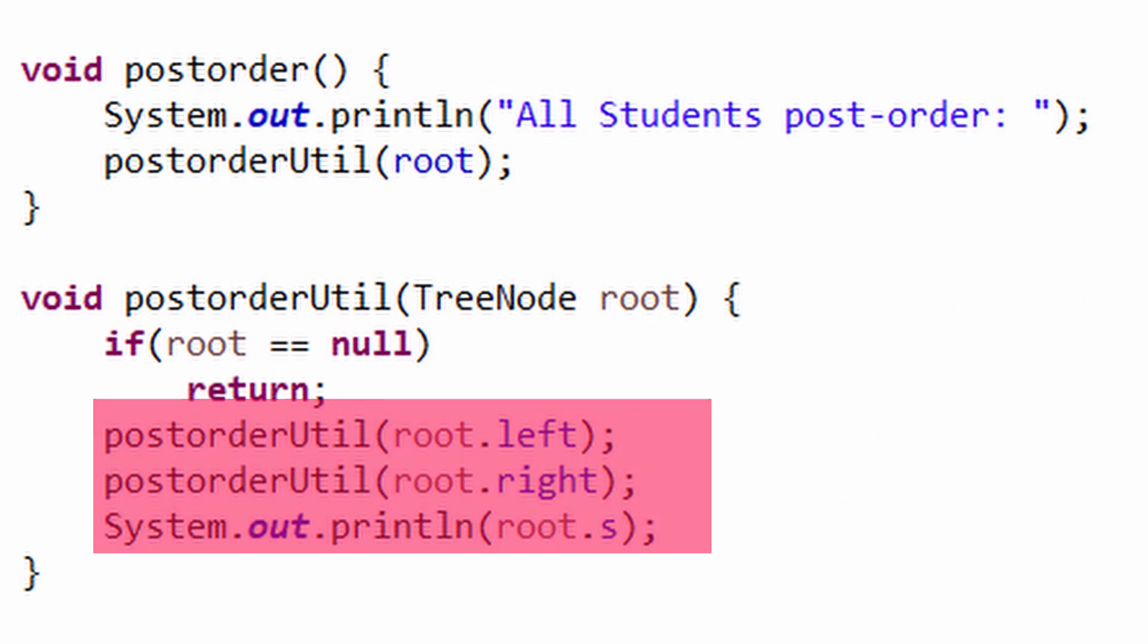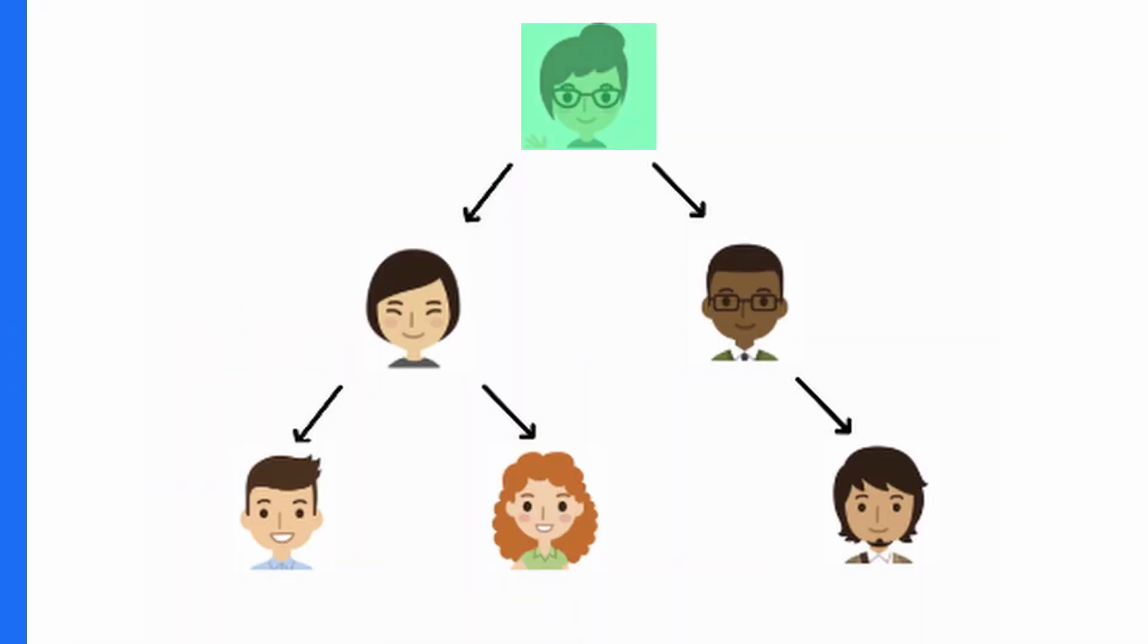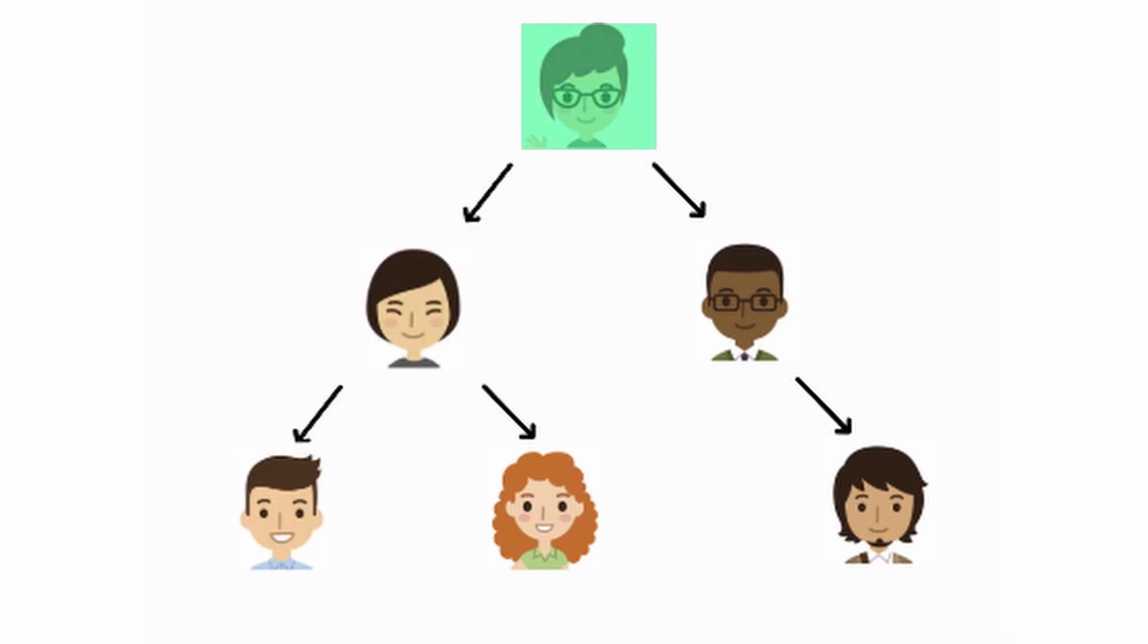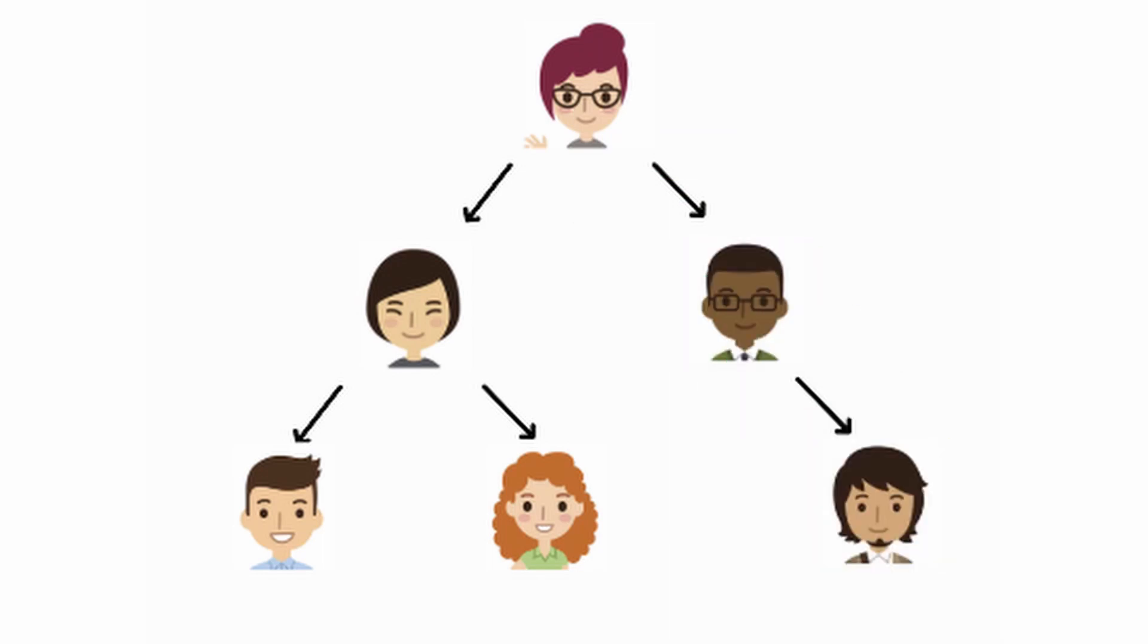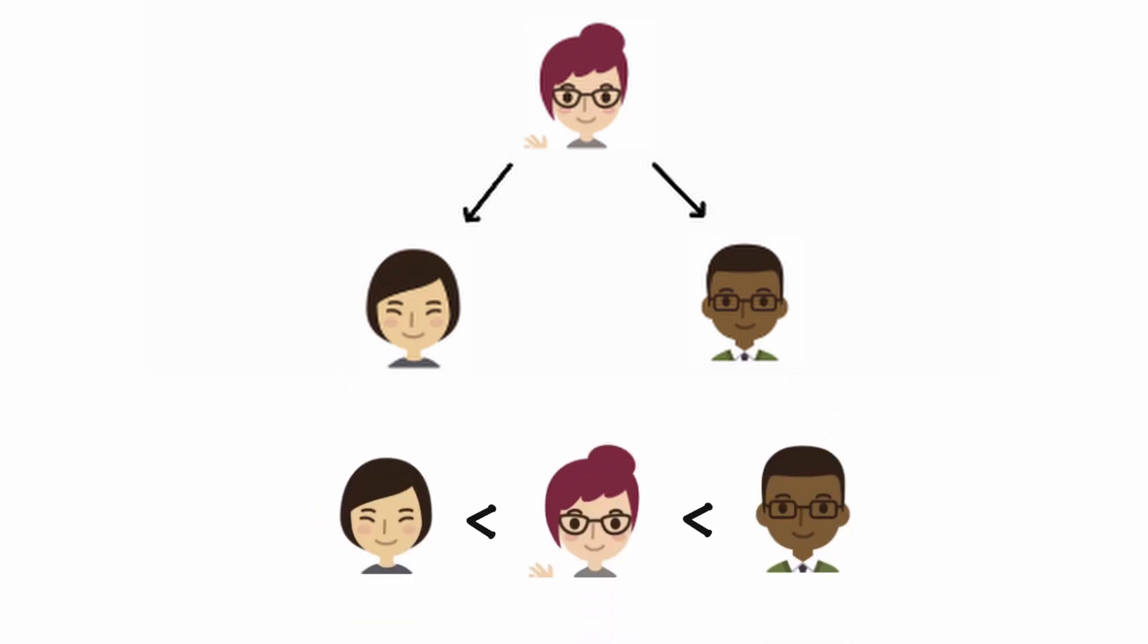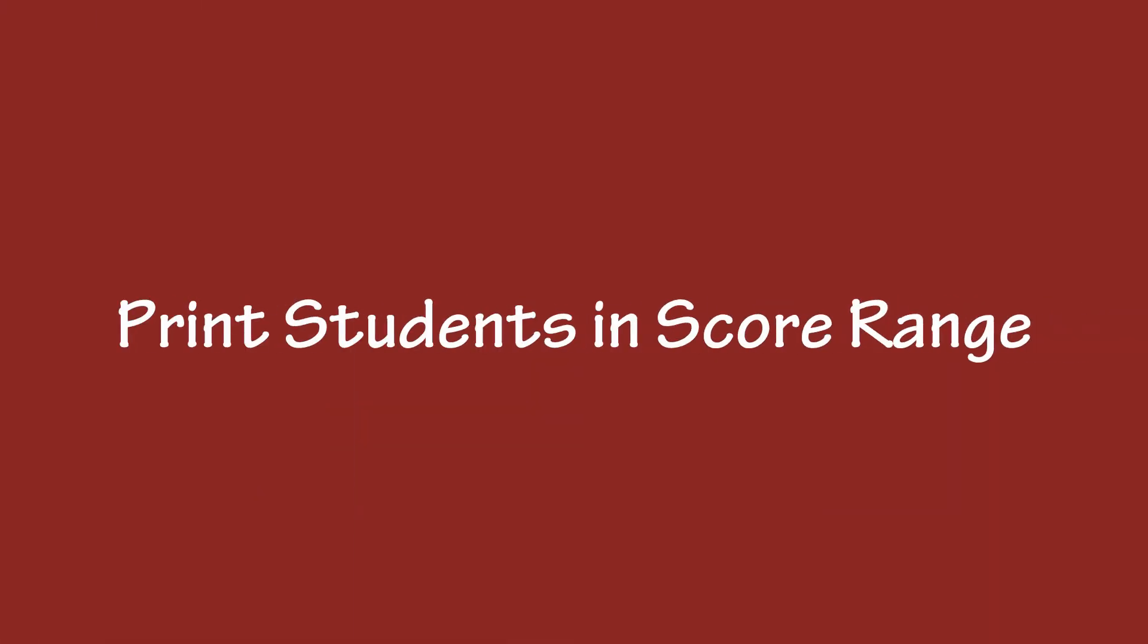To find the lowest scorer, we search for the leftmost node in the tree starting from root. Likewise, the rightmost for the highest scorer. Easy, all because we maintained a particular order during insertion: the left child is smaller and the right child is bigger than the node value.